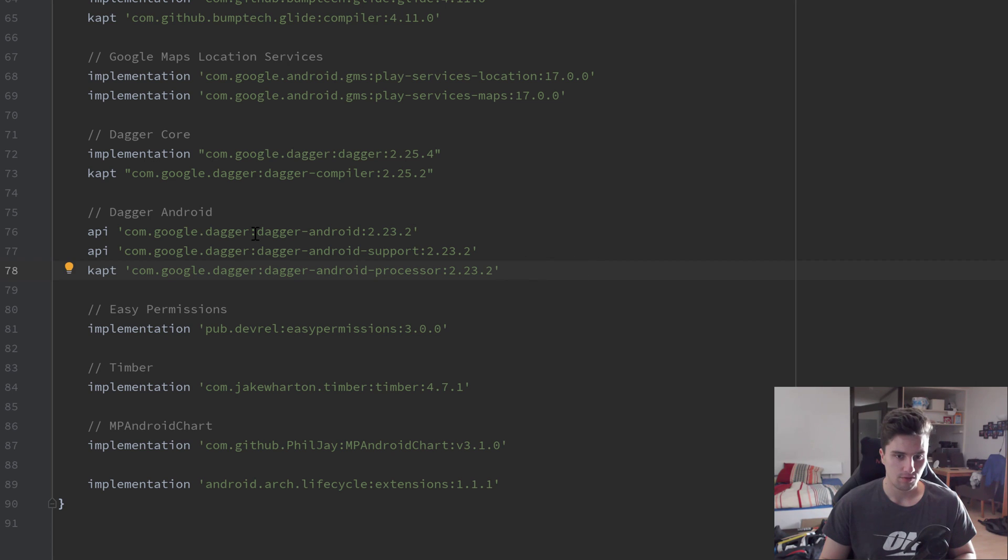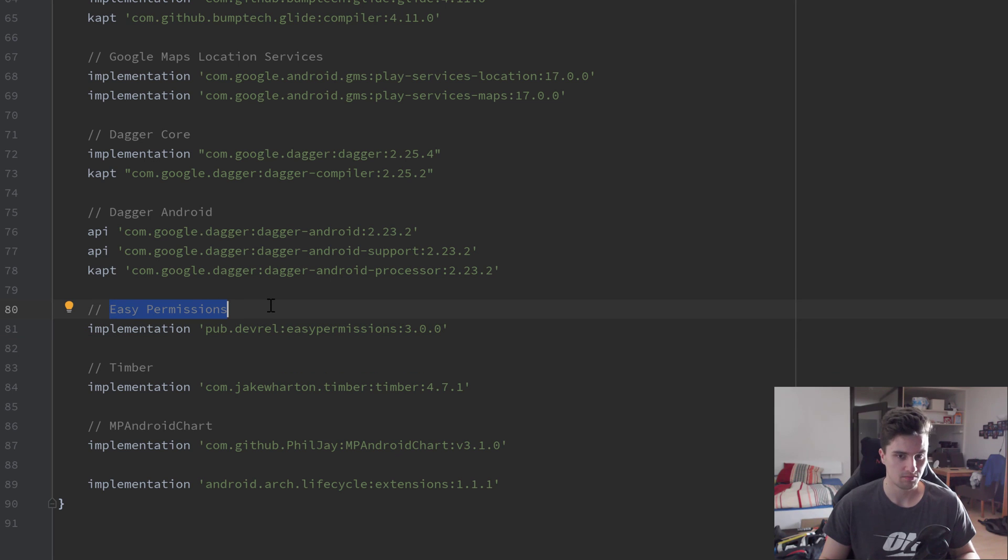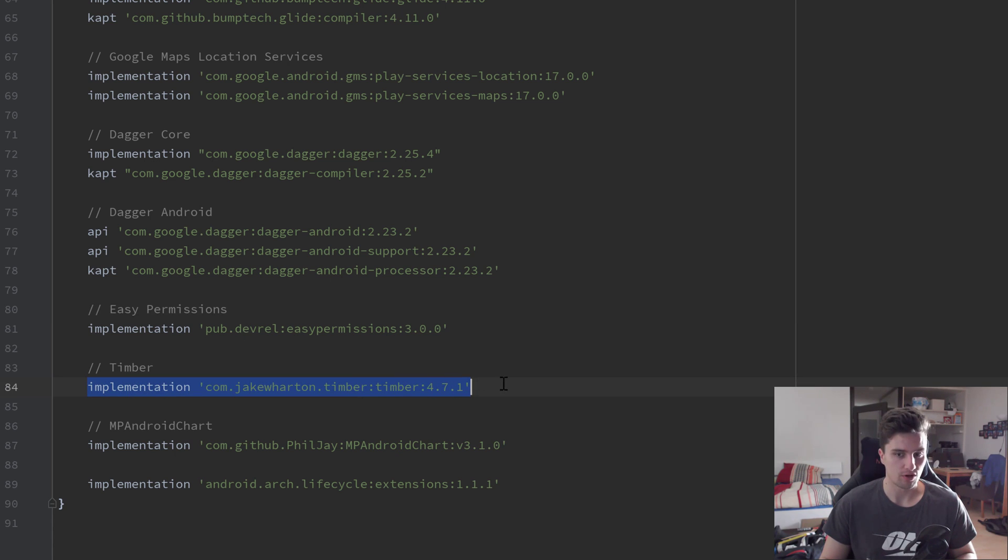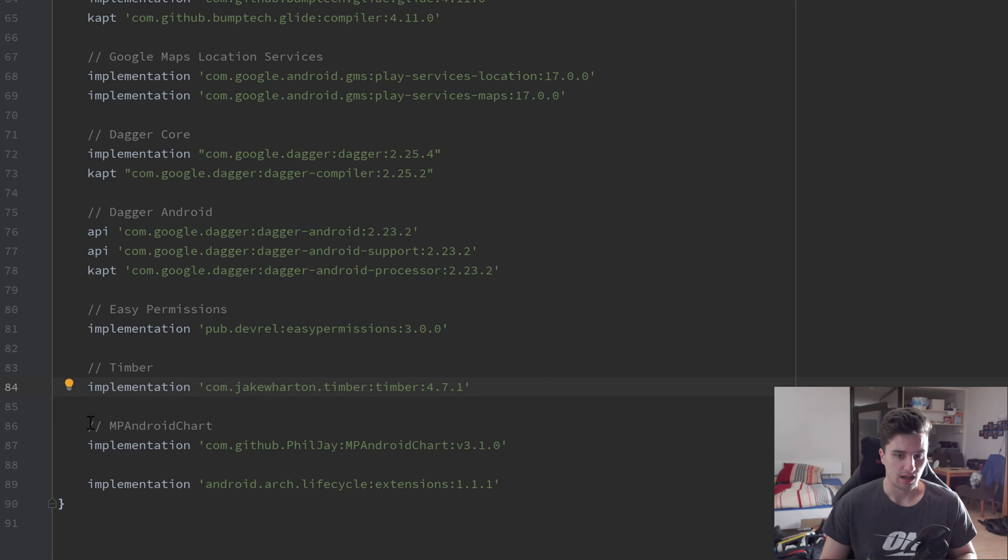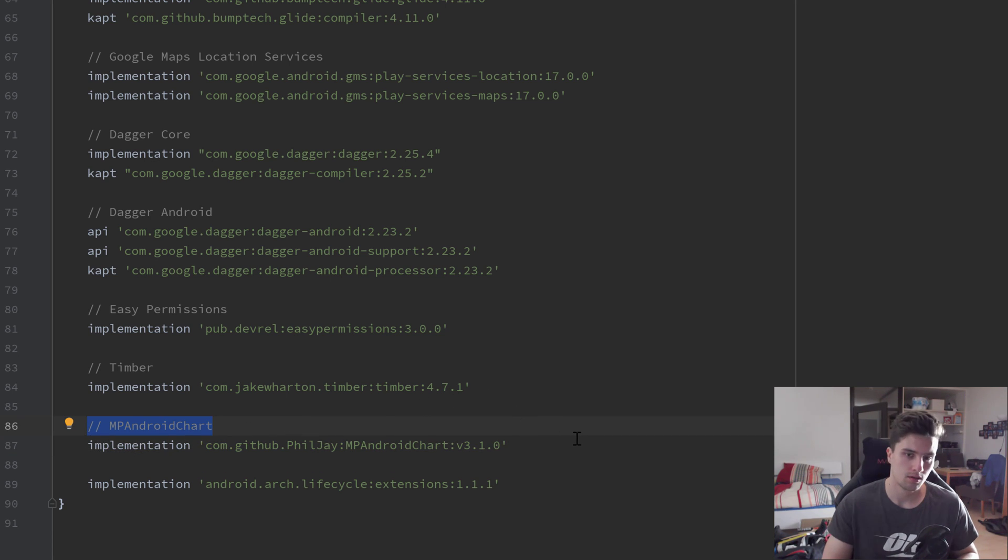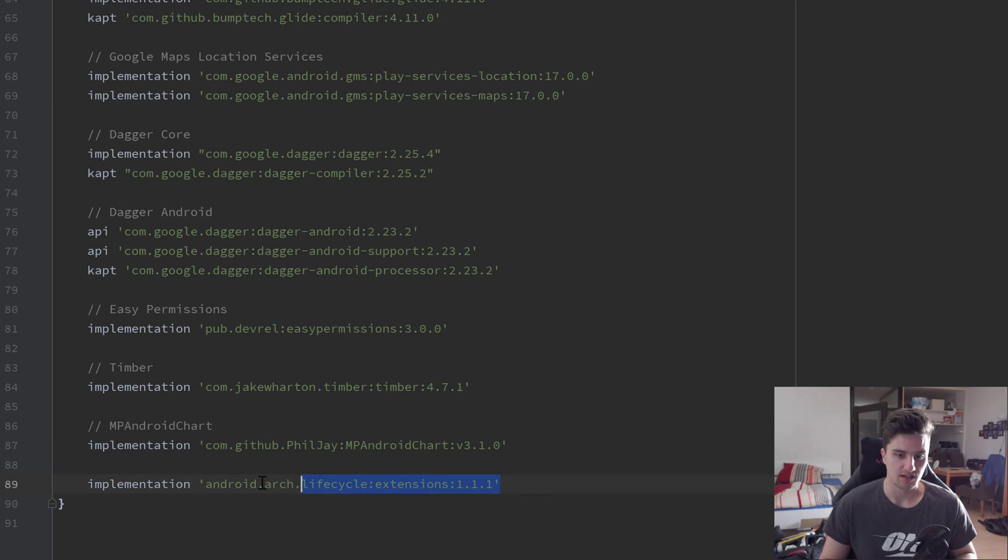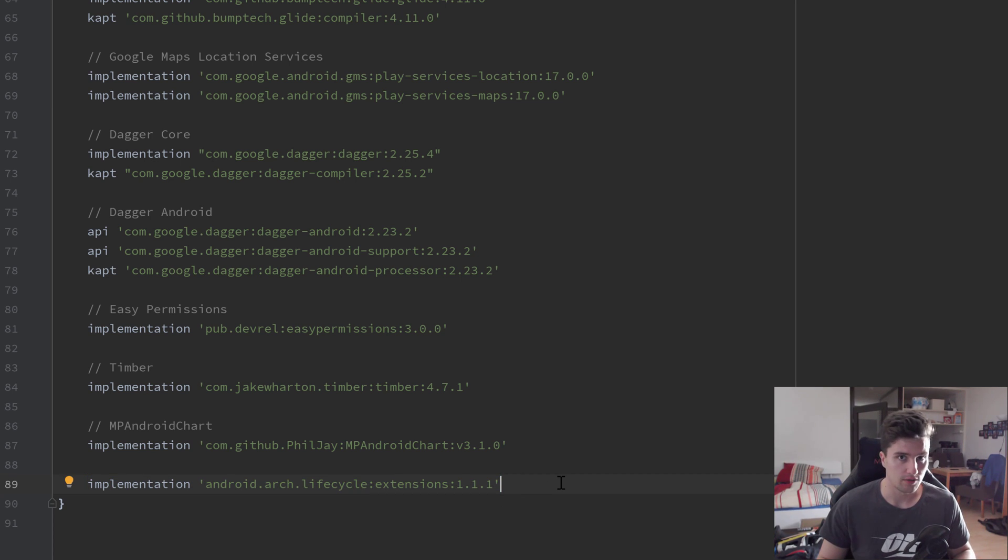Then we have the dependencies for Easy Permissions, which will just make it very easy for us to check location permissions and request them. We will use Timber, which is a very cool logging library that makes it much easier than the default logging. We will have MP Android Chart, which is for our line chart, so the chart in our statistics fragment. And we will have some lifecycle extensions which we will need for our service.